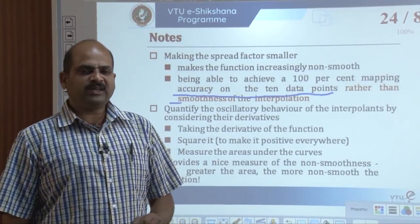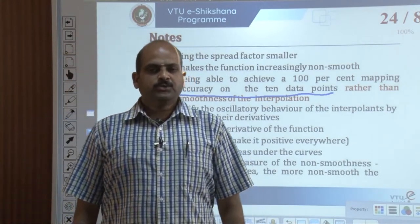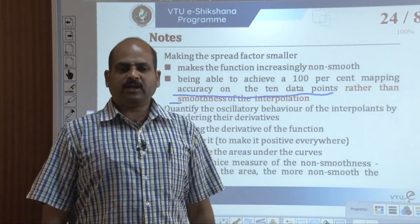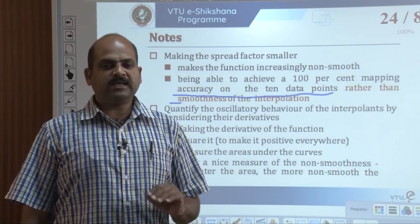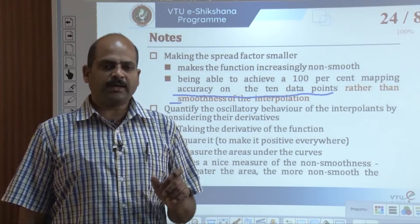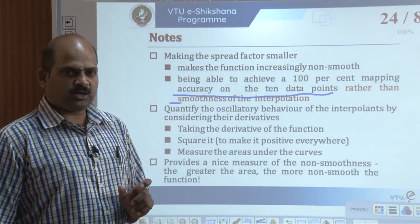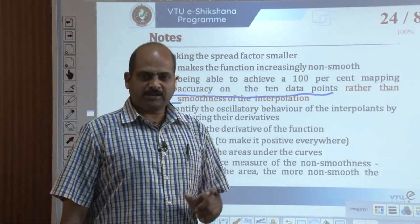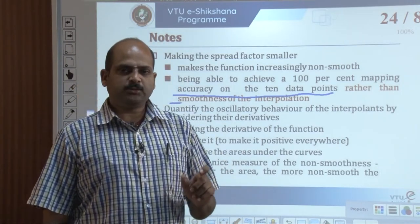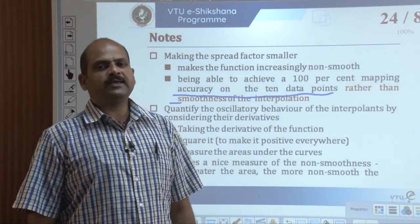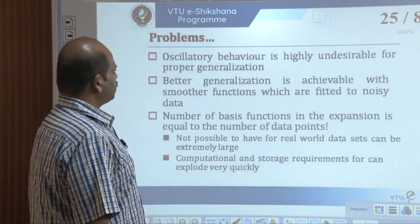This is brought out clearly from the figures in the past video. The area under the square of derivatives of these functions clearly indicates smoothness. Spread factor sigma equal to 1 has a relatively small area under its square derivatives and is much smoother compared with sigma equal to 0.3. We are going to face some problems from this, and we will discuss those problems in this video.